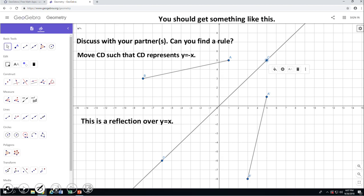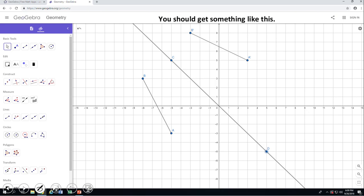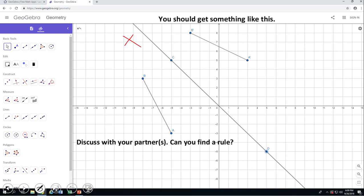The last reflection transformation today is going to be over y equals negative x, which is this line, bisecting quadrants 2 and 3 — cutting those two quadrants in half. I adjusted segment AB to be easy to read the coordinates. Think about a possible rule for this reflection.